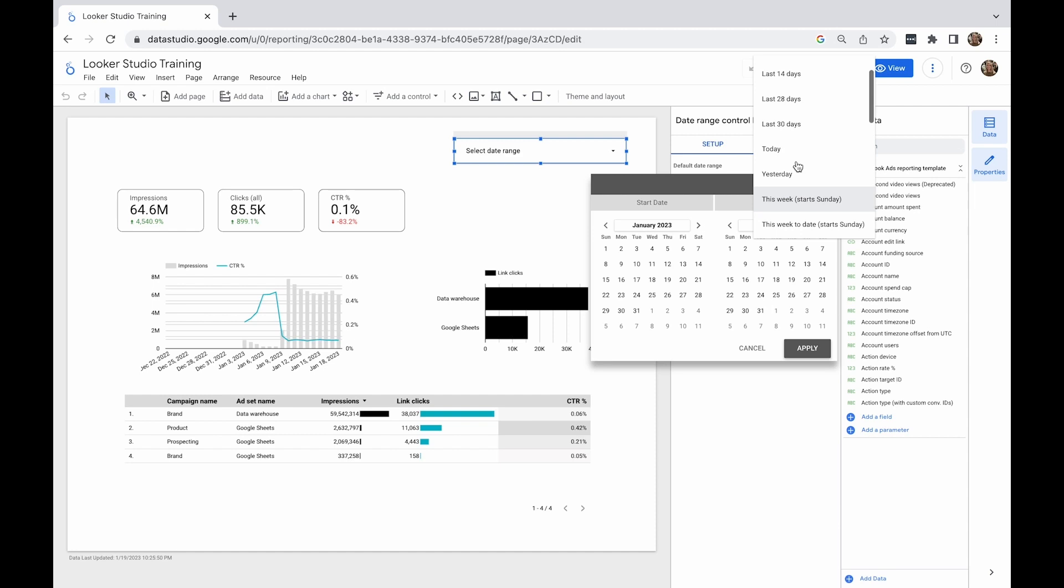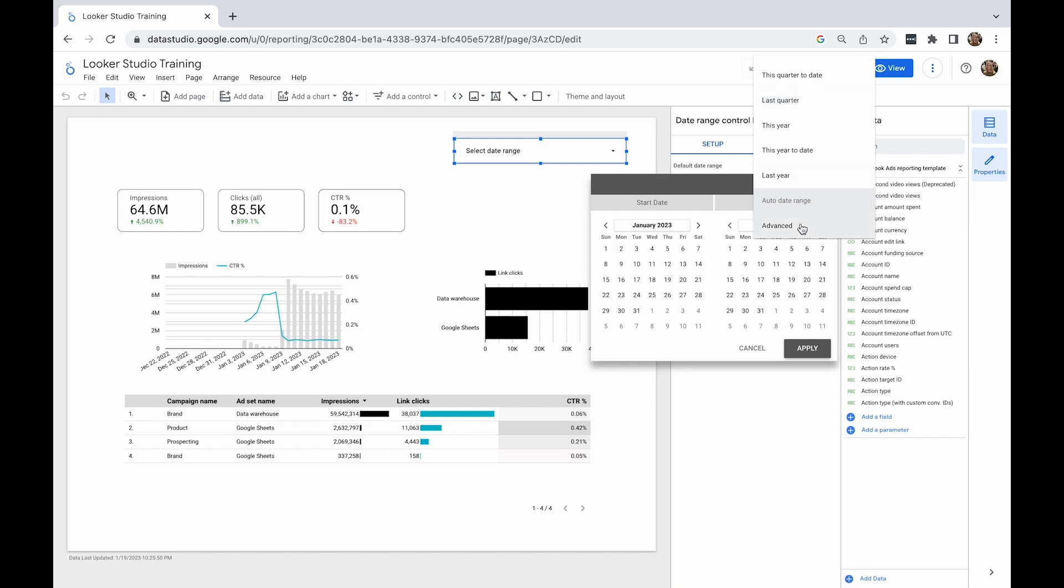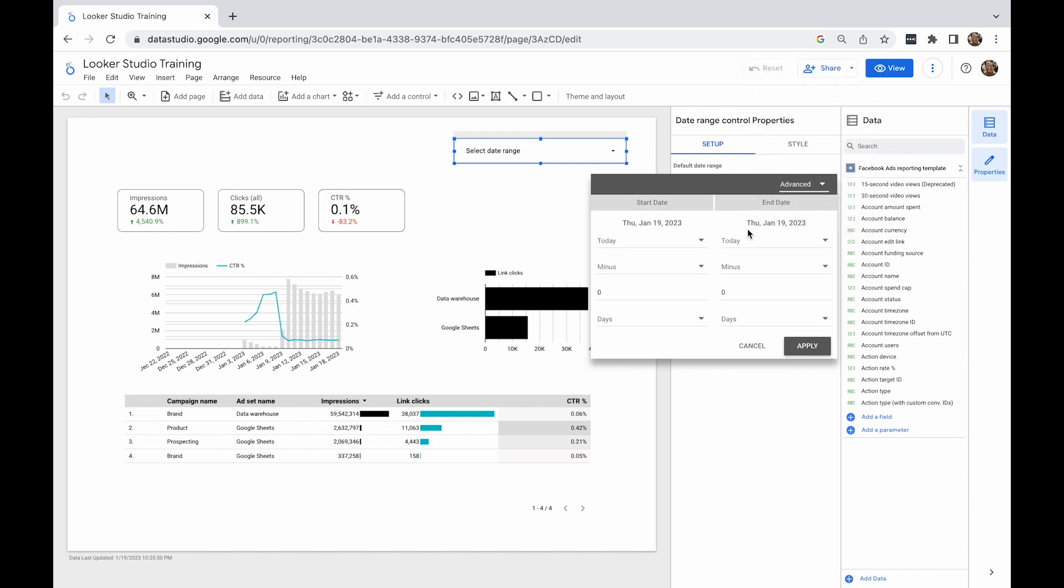With this control selected, you can access the date from the right-hand side panel. You can choose any from several predefined options, but you can also use an advanced option.